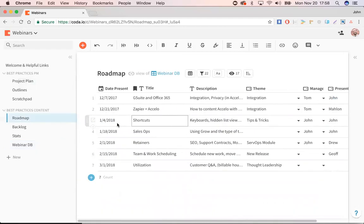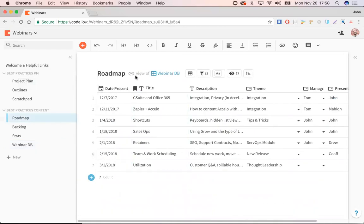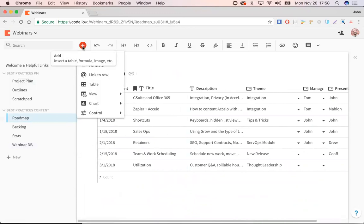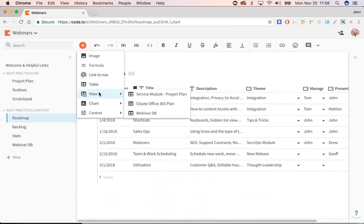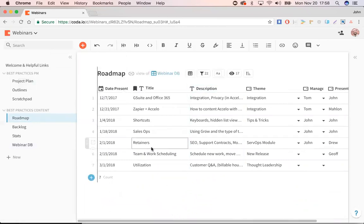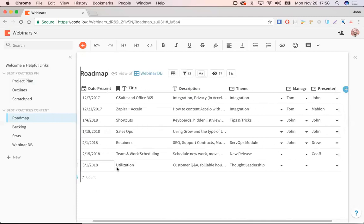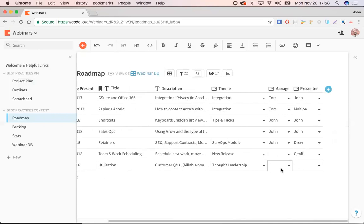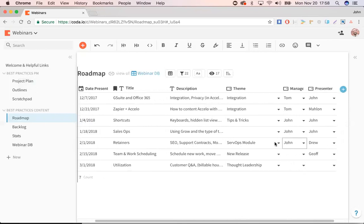So here on the roadmap, you can see that this is a linked view of the webinar database. So to create these guys, instead of creating a one-off chart, I just create a new view. And in this view, what I'm especially interested in is putting together a specific date that we present on, making sure we have a good idea of what the theme is, and then assigning the different people to present. So as you can see here, the ones coming up, we don't have any presenters, but for the next few, we've assigned a couple people to each.